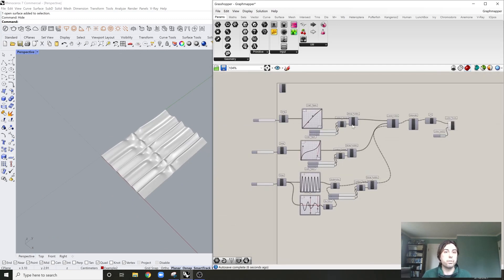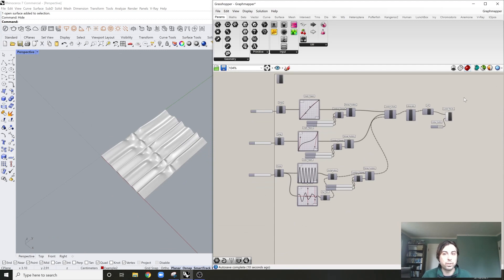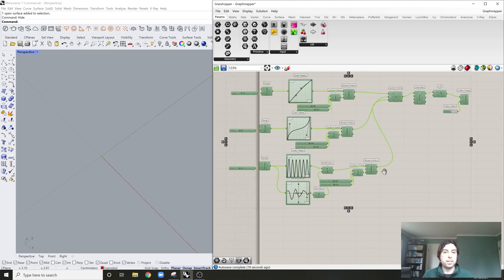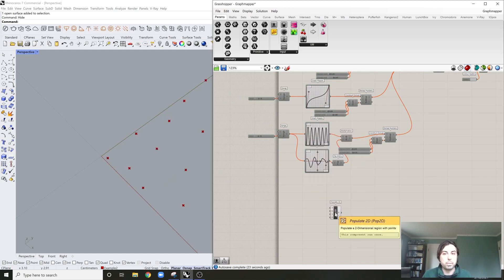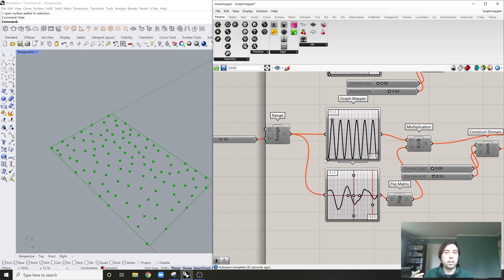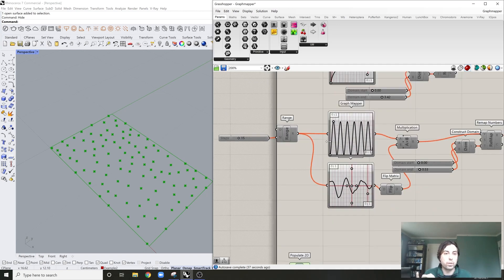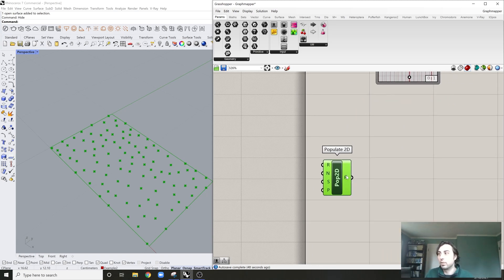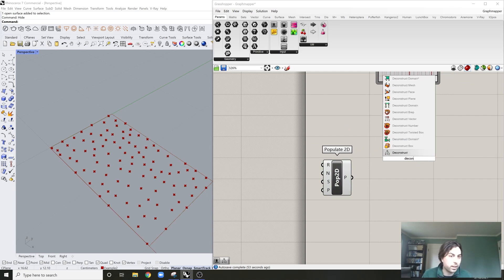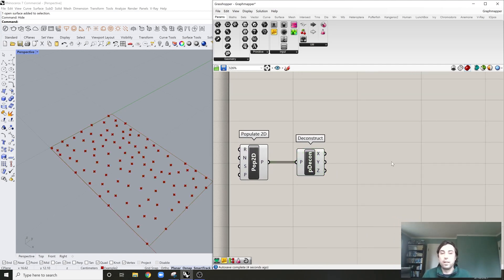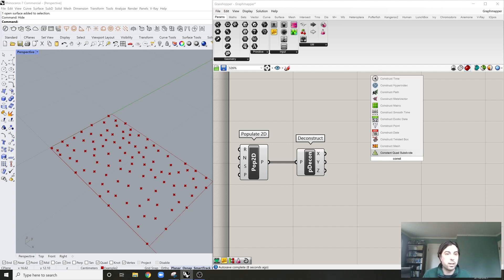Now I'm going to show you how to use Graph Mapper to create gradients of points. I'll disable the previous components and use Populate 2D. The purpose of this is to show you what to do when your input is not going to be between 0 and 1. What was clean about the earlier example is that the Range component always gave you 0 to 1. But most of the time you won't be working with numbers between 0 and 1, so you'll need another remap. Let's deconstruct the points to get each X, Y, and Z value.